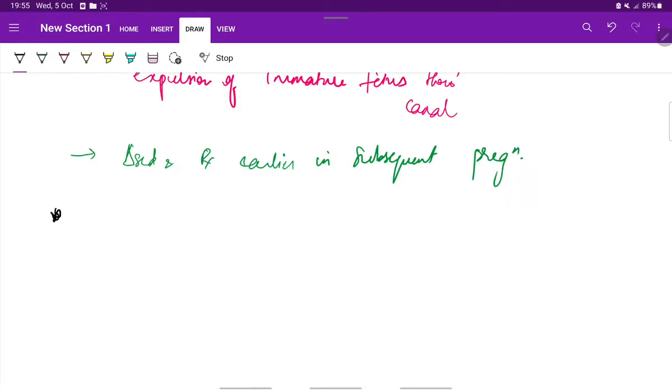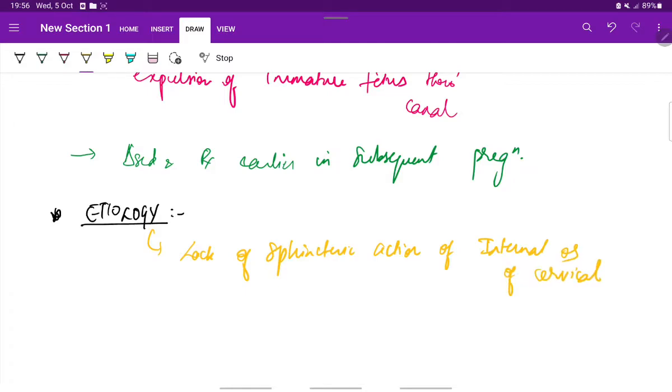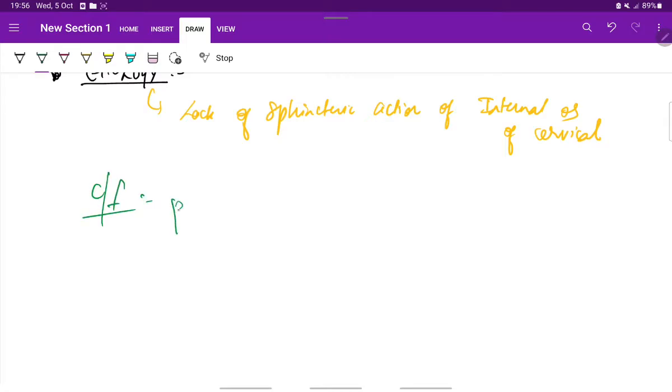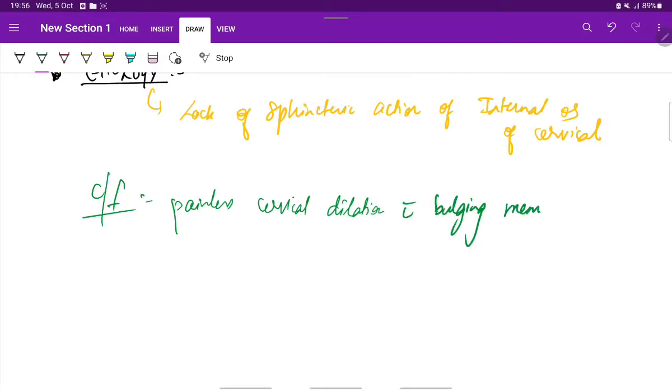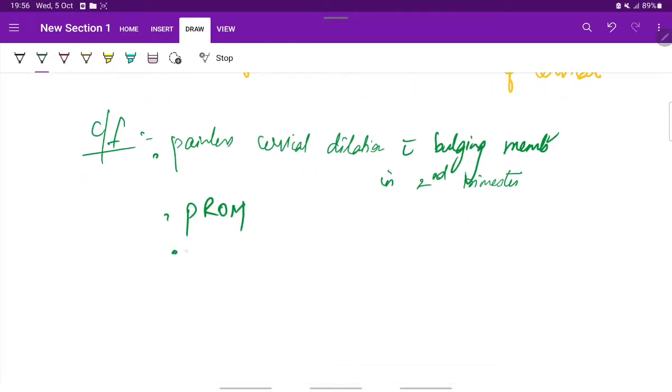Now let's see the etiology. Cervical incompetence is because of the lack of sphincteric action of the internal os of the cervix. The clinical features associated with cervical incompetence include painless cervical dilation, premature rupture of membranes in the second trimester, and premature rupture of membranes with absence of uterine contractions.